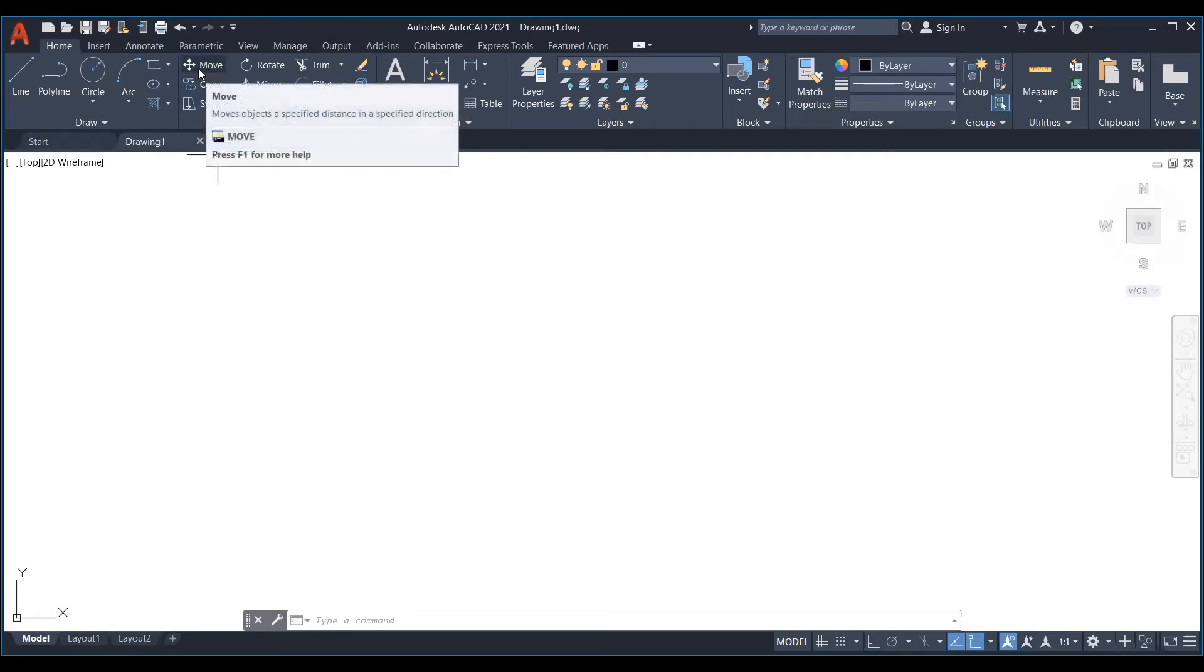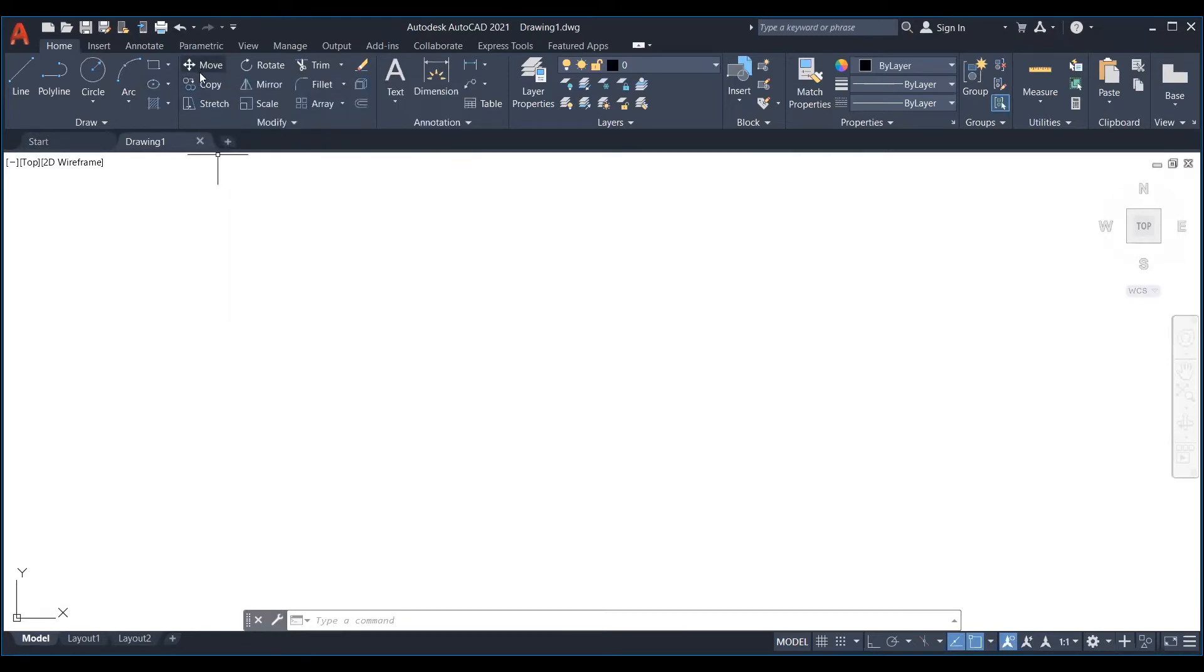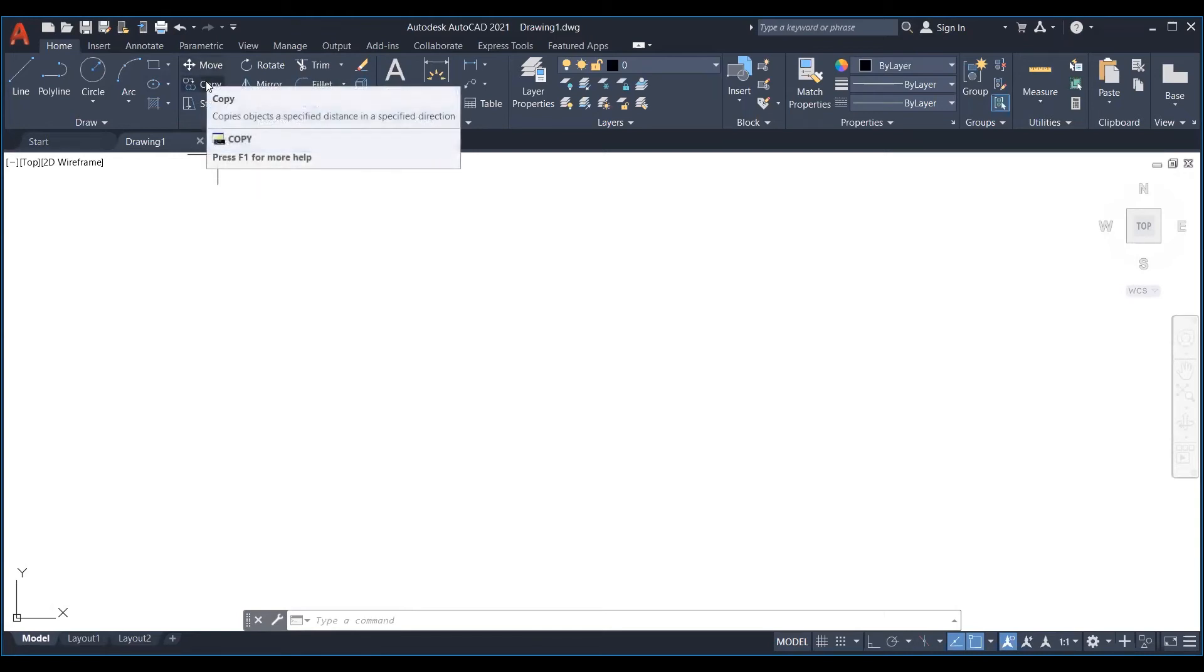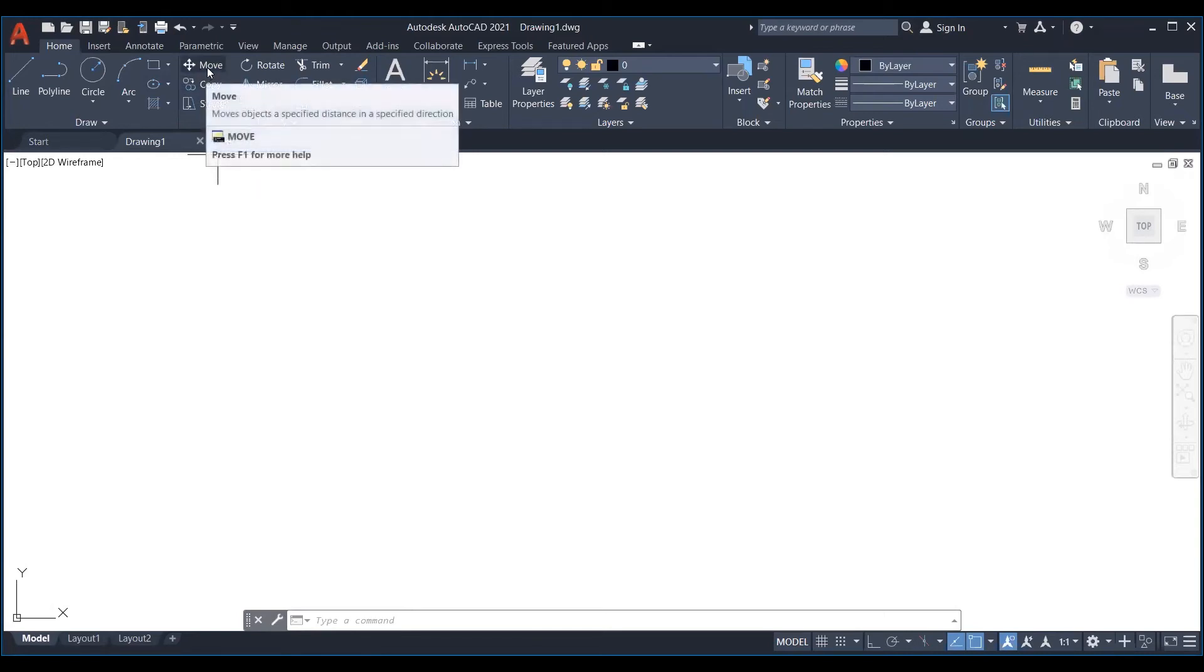Let's see how to move an object in AutoCAD. The move command will help change the location of an object in the drawing area. To use the move command.